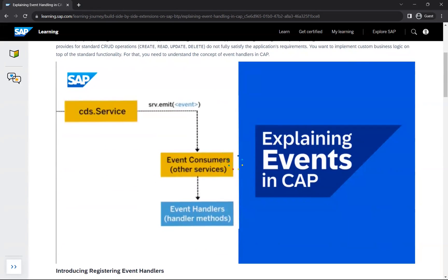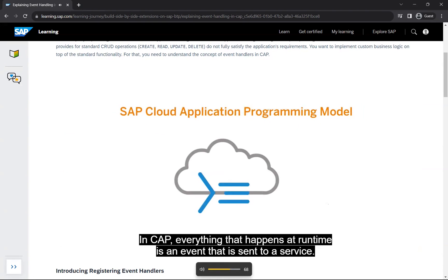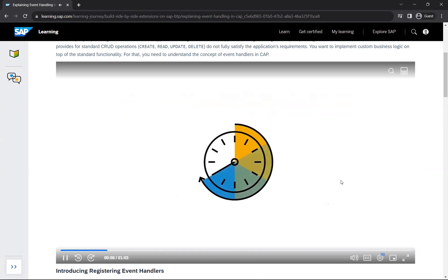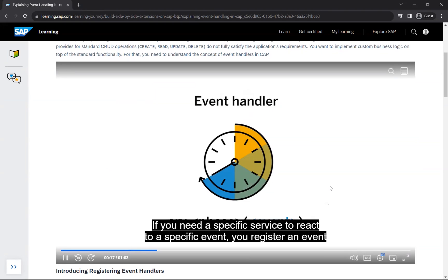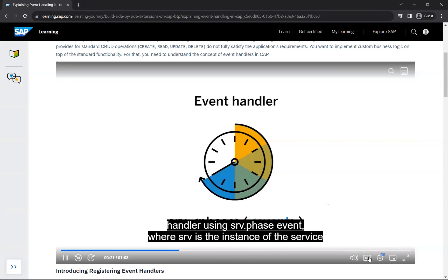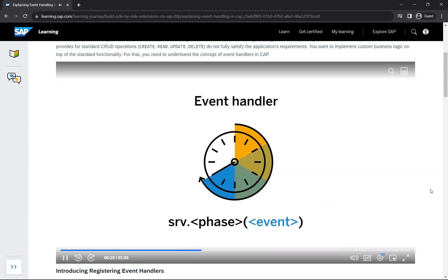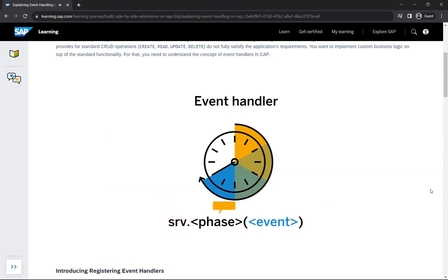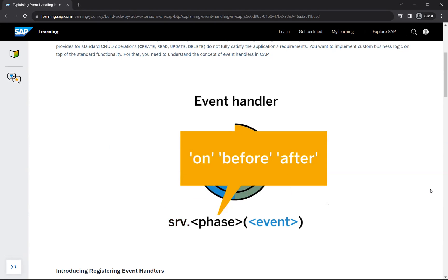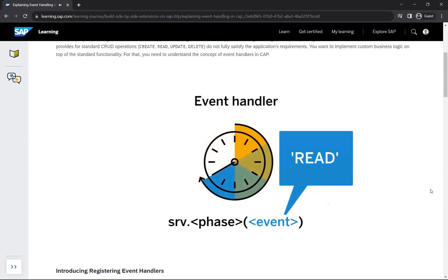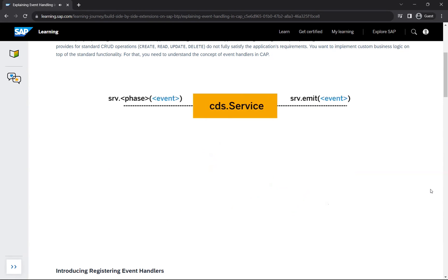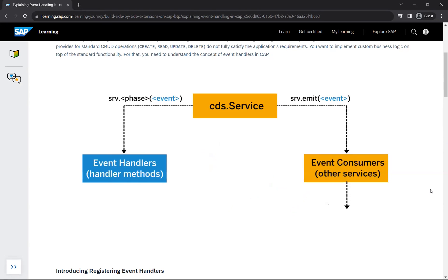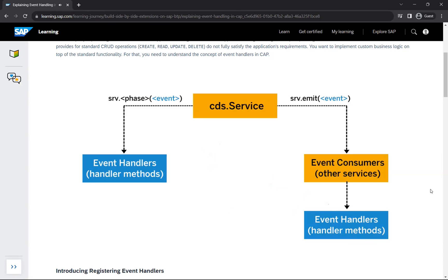In CAP, everything that happens at runtime is an event that is sent to a service. Event handlers are a powerful means to extend CAP. An event handler is simply a method that is executed when something happens in the application. To register an event handler, you use `srv.phase(event)`, where `srv` is the service instance, `phase` is one of 'on', 'before', or 'after', and `event` is any named event such as 'read'. A service can also send arbitrary events using `srv.emit(event)`, which are consumed by other registered handlers.